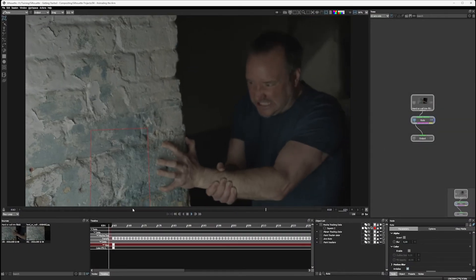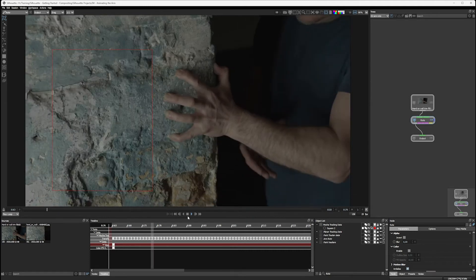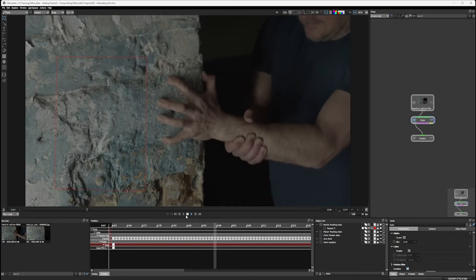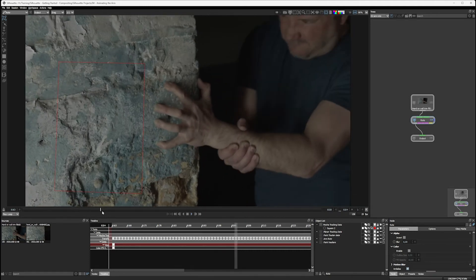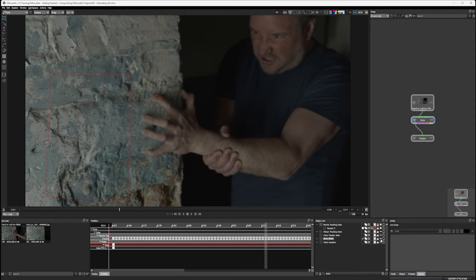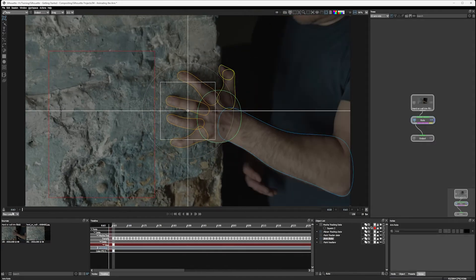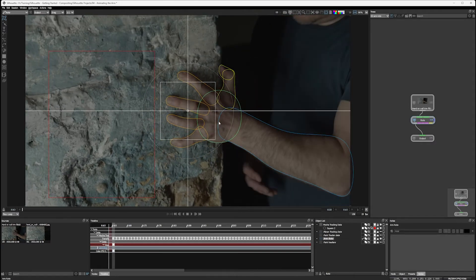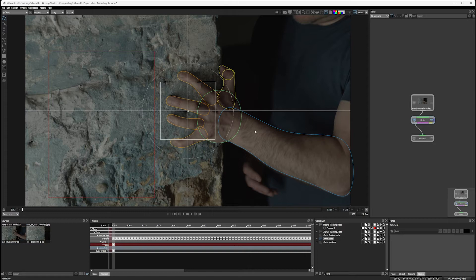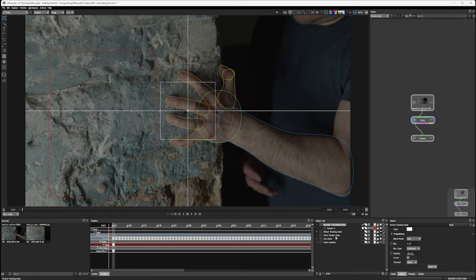Alright, so here we are back in exercise four. We've done all of our prep work now, so we have different tracking layers, plus we also have our original arm roto. So the task now is to complete our roto in a simpler way as possible, and that's going to be by linking our arm roto to our tracking data in some way.